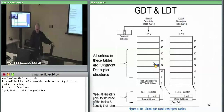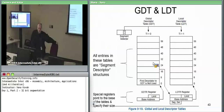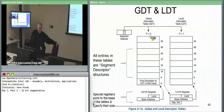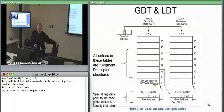Looking at the two tables: the segment selector has the table indicator bit saying this index is either into the GDT or into the LDT. TI equals zero means GDT, TI equals one means LDT. Every entry in these tables is 8 bytes — that's your segment descriptor. There is a specific register called the GDTR (Global Descriptor Table Register) which points at the base of the table and the limit of the table.